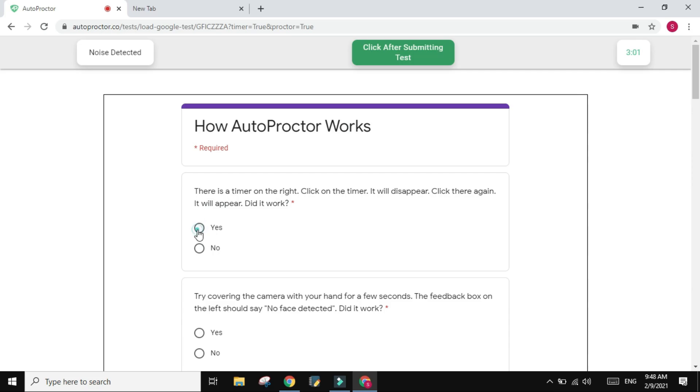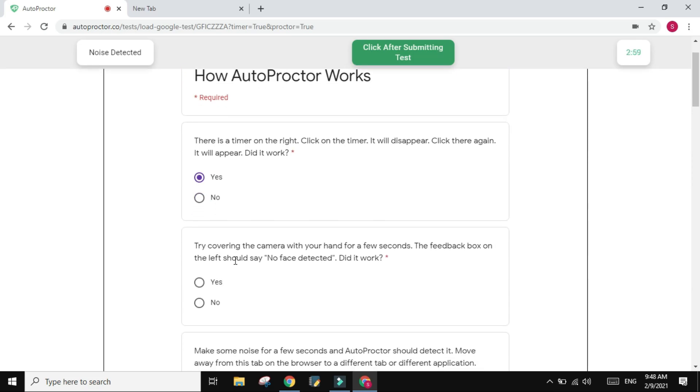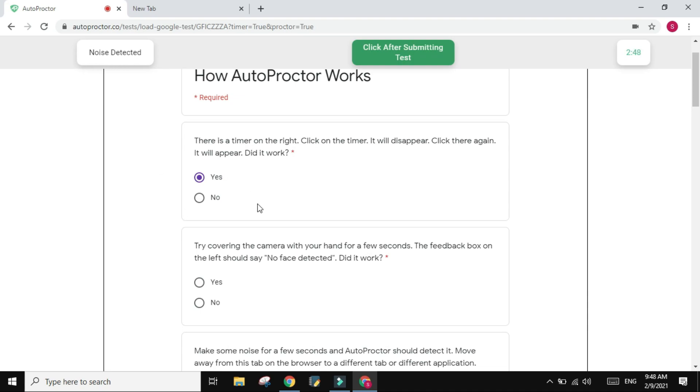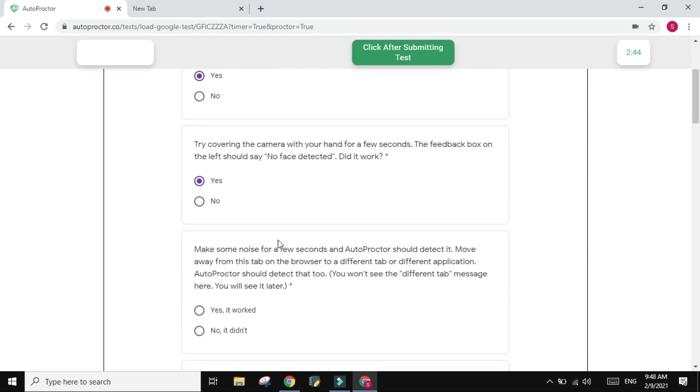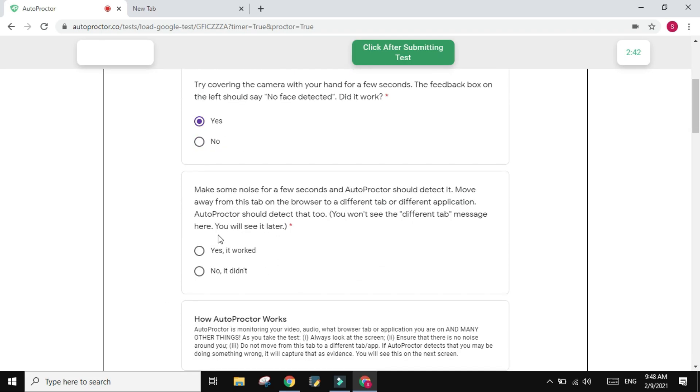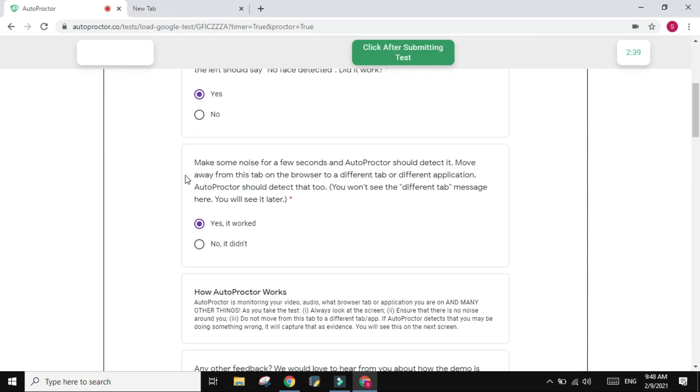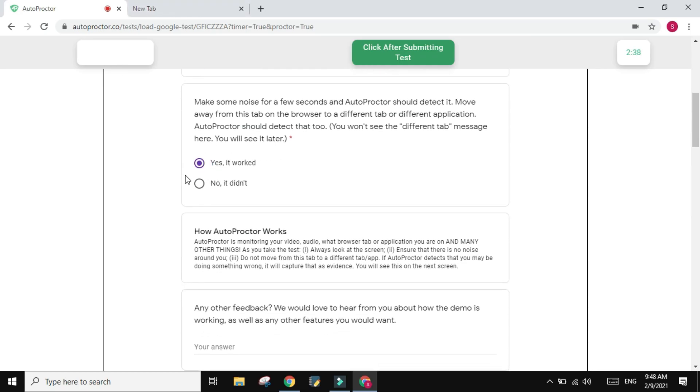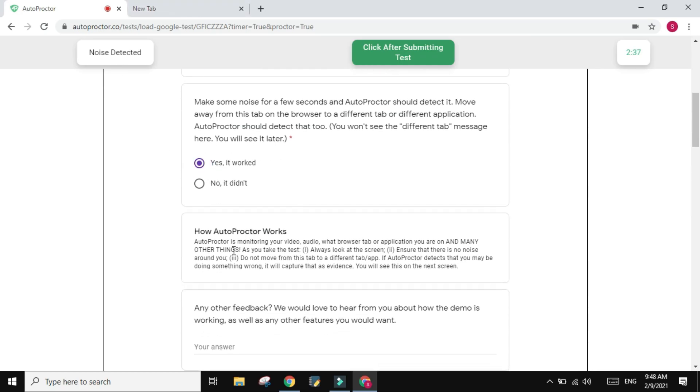Let me answer them over here. There is a timer on the right. Click on the timer, it will disappear. So I'm just clicking on it, yes it did disappear. Click there again, it will appear. Okay, that's good, did it work? Yes it worked. Try covering the camera with your hand for a few seconds. So if I cover the camera and I'm covering it, yeah you see, no face detected. So yes, this is working. Make some noise for seconds. Yeah, it worked. I'm already making noise and it's telling me noise detected.